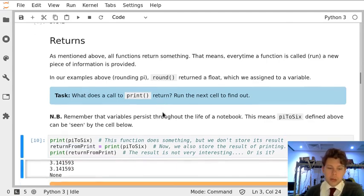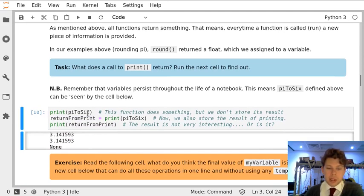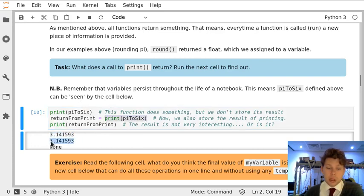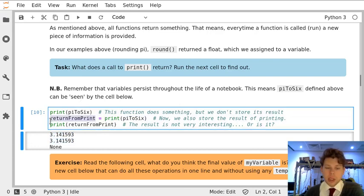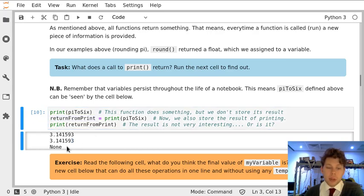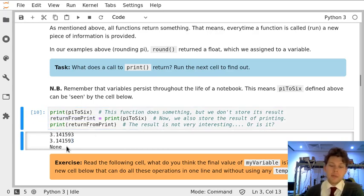So what you can see here is this first print line prints pi to 6 to the terminal. The second line also does that, but we store something in this new variable return from print, and then when we print that we see that it's actually none.